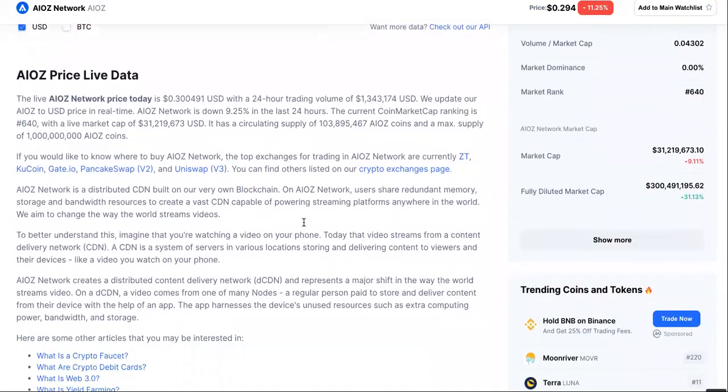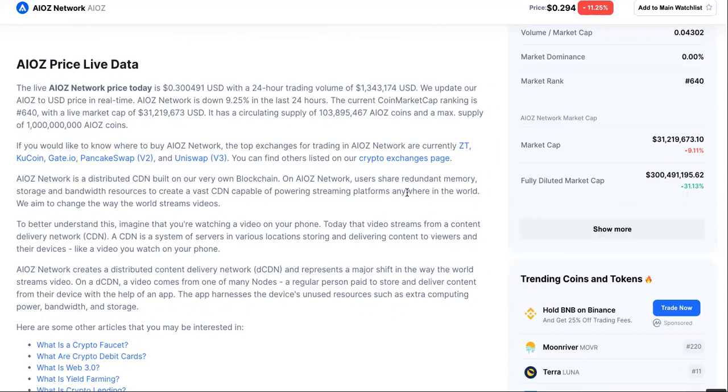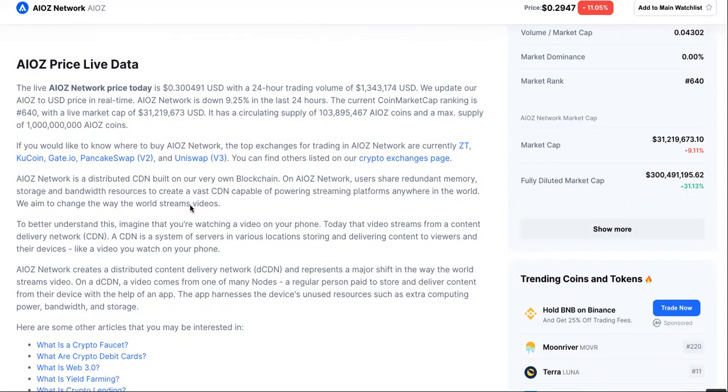So why? What's going on right now? OK, so the AIOZ network is a distributed CDN built on their very own blockchain. On their network, users share redundant memory, storage and bandwidth resources to create a vast CDN capable of powering streaming platforms anywhere in the world. We aim to change the way the world streams videos.